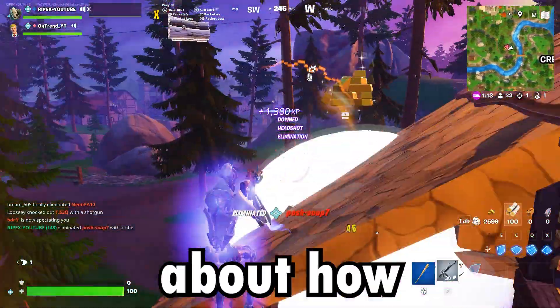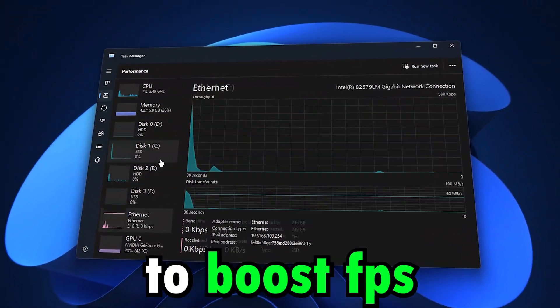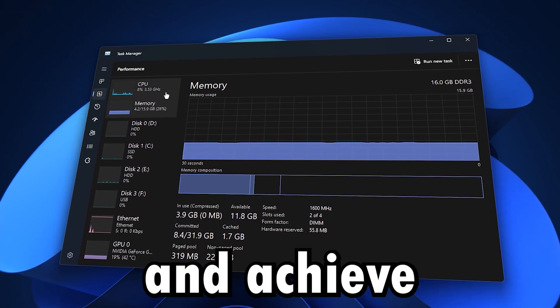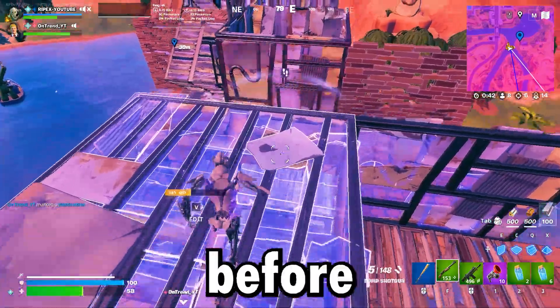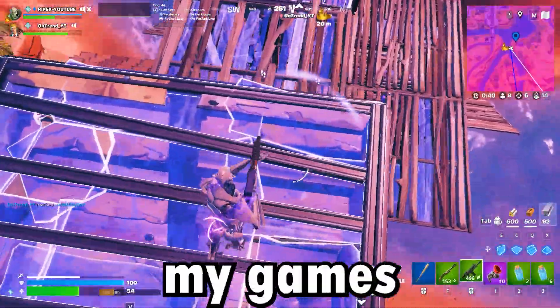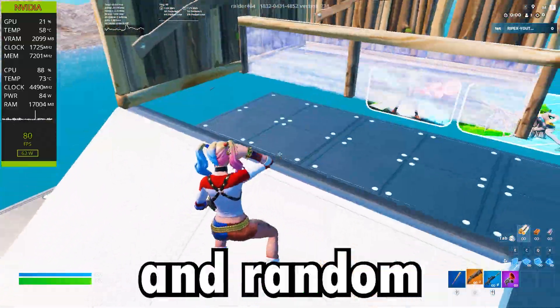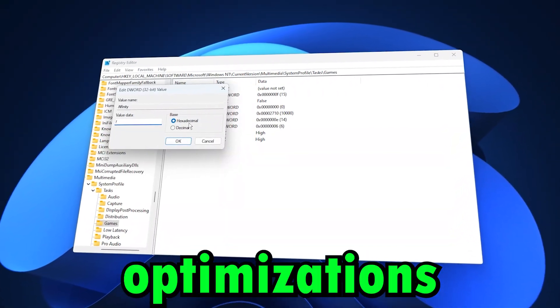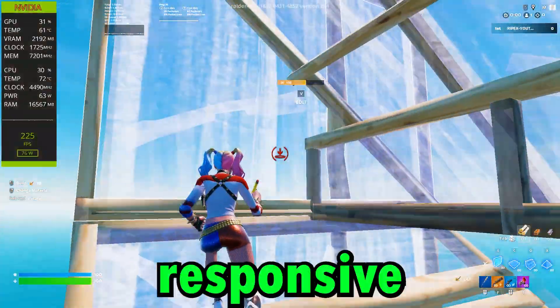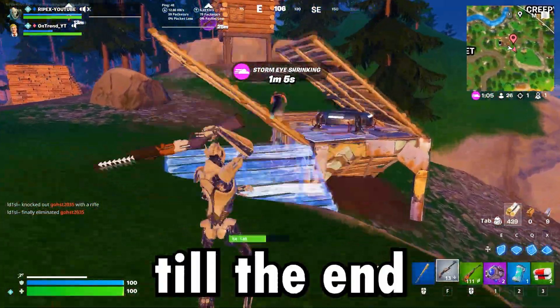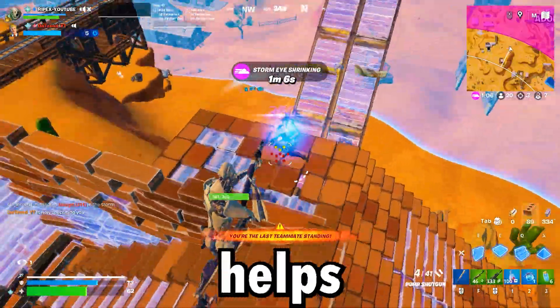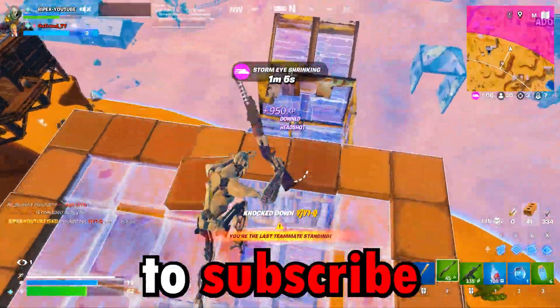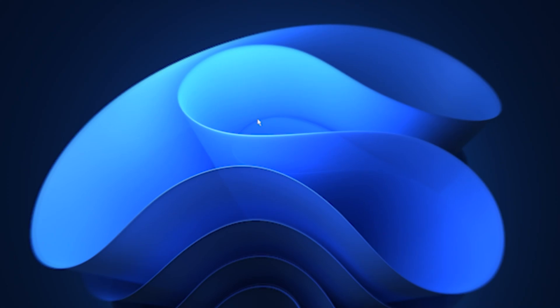This video is all about how to optimize Windows 11 for gaming to boost FPS, fix lag, and achieve smooth, stutter-free performance. Before applying these tweaks, my games were running with inconsistent frames and random slowdowns. But after making these optimizations, everything feels way smoother and more responsive. So make sure to watch till the end to get the best results. And if this guide helps you out, don't forget to subscribe and drop a like on the video. It really supports the channel.